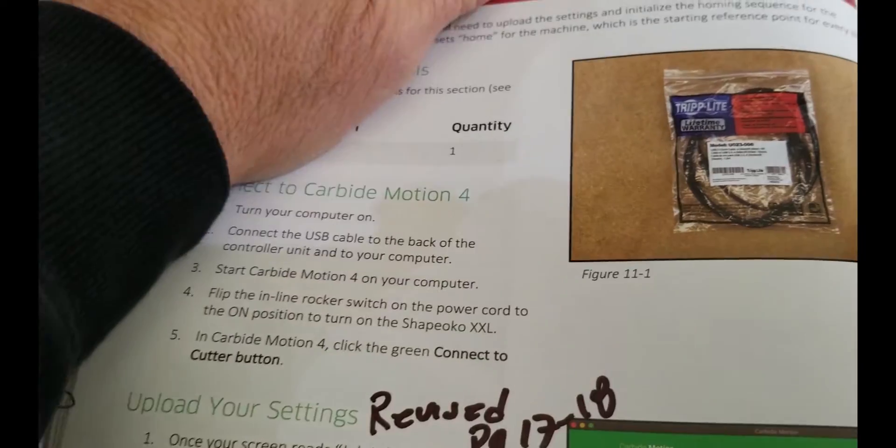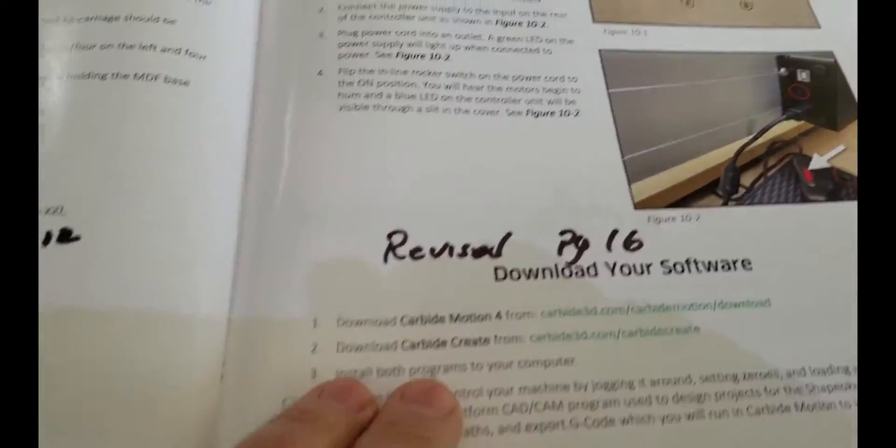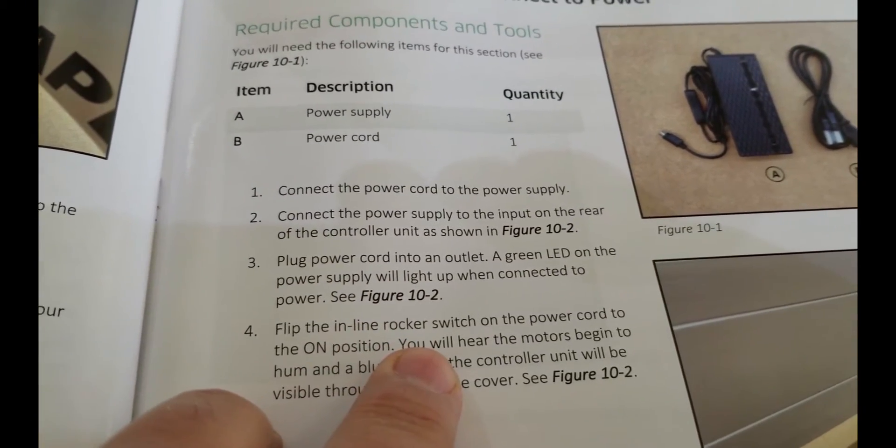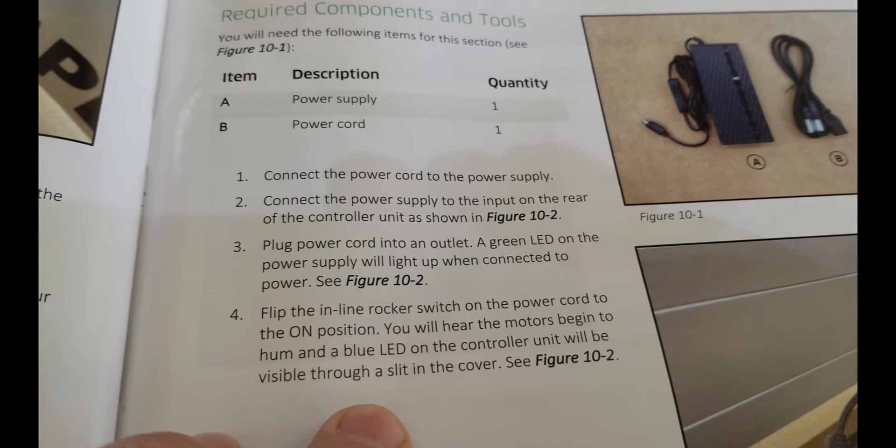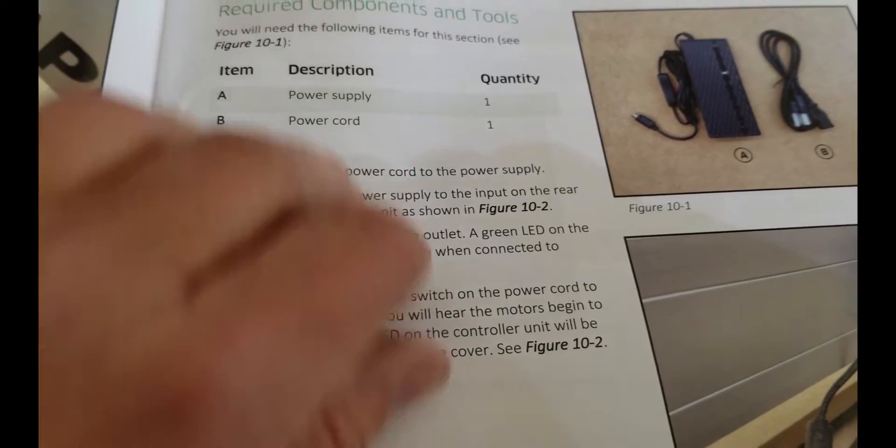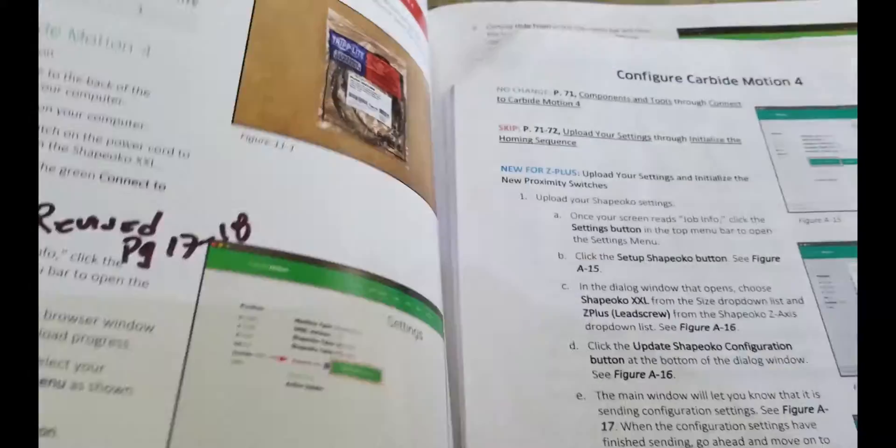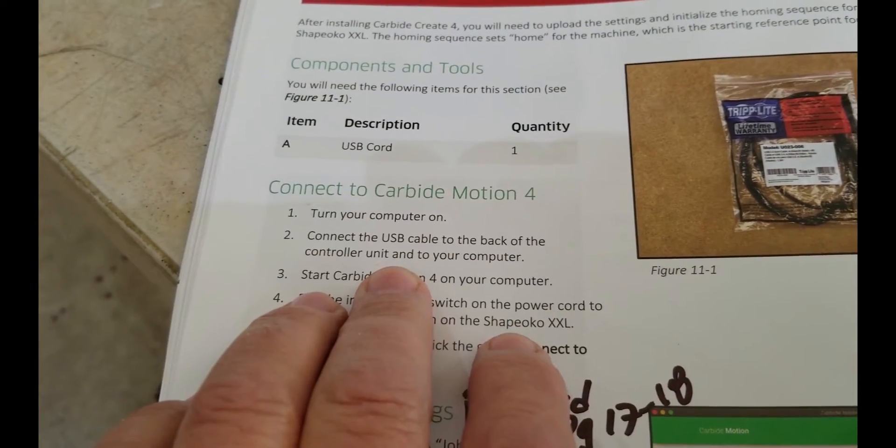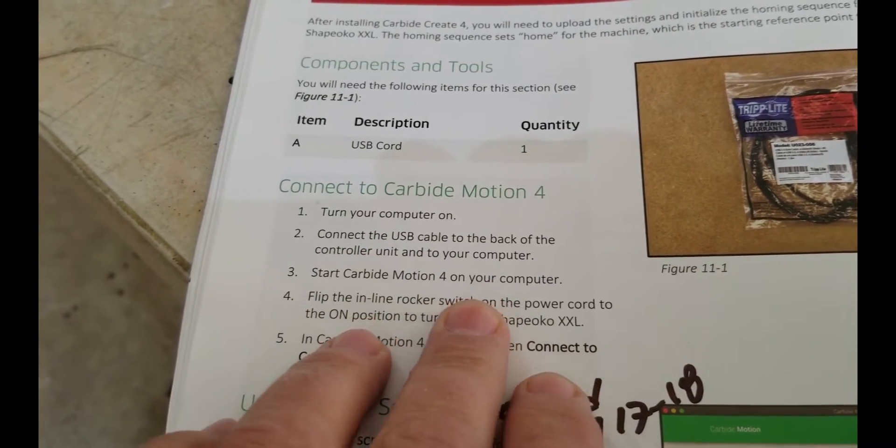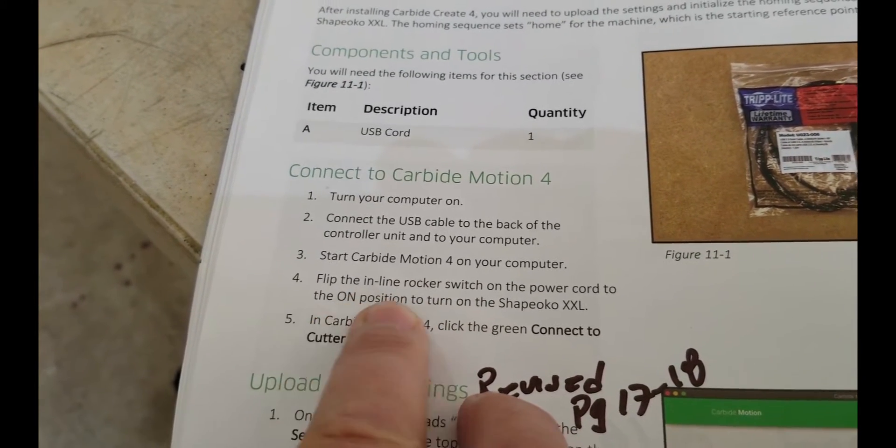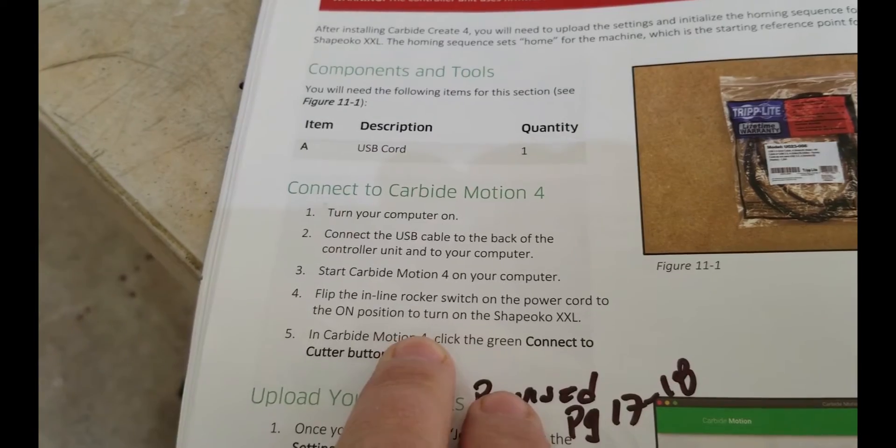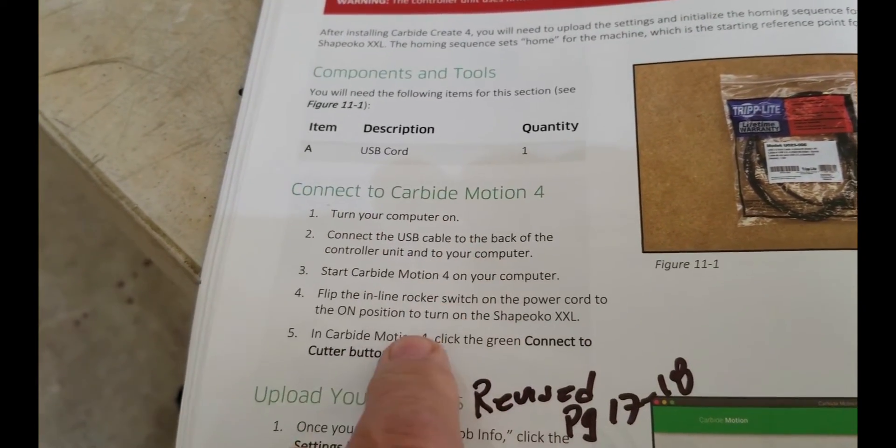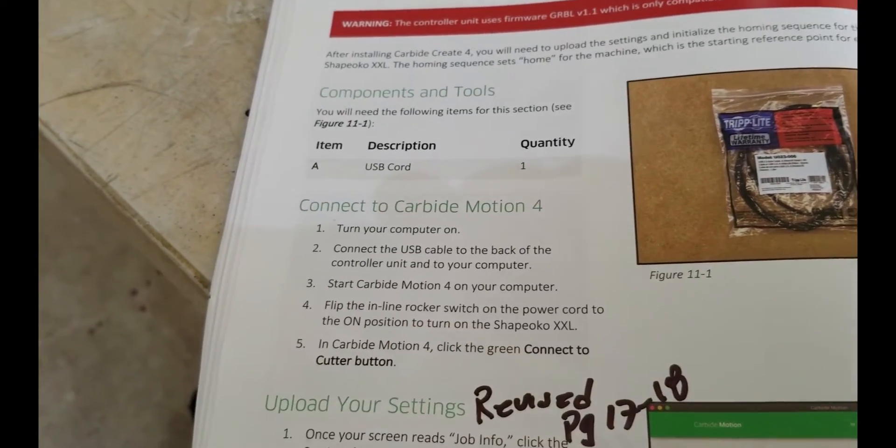See, it says... So, previously, flipped inline rocker switch on the power cord to the on position. You'll hear the motors begin to and blue LED, blah, blah, blah. It doesn't say anything about turning it back off. Right. So I just assumed that it was okay. So I connect the USB cable to the back. Start carbide motion. Yep. But, and now it says flip on the power again. And see, I bet you this software needs to be running before this happens, right, so it can detect it. So I'm going to power this guy off.